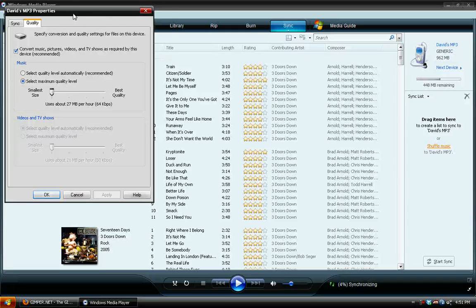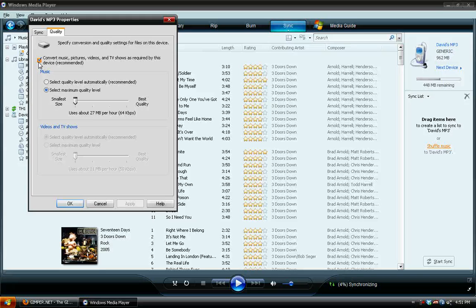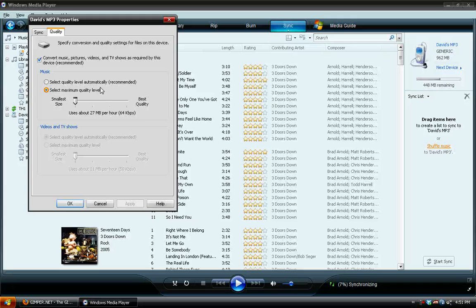And then go under Quality, and in here we want to set up this Convert Music Pictures, Videos, and TV Shows as required by this device. Make sure that's checked, and then come down here and make sure that this box is checked to select Maximum Quality Level.